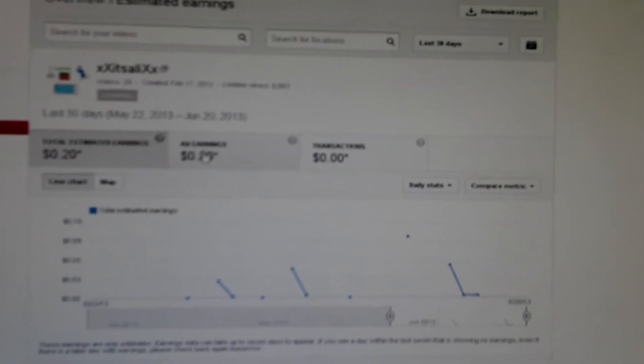Thanks to you guys, I've made 20 cents. I could probably buy like a piece of gum with that, but you know, that gum I'm going to be chewing on is thanks to y'all.